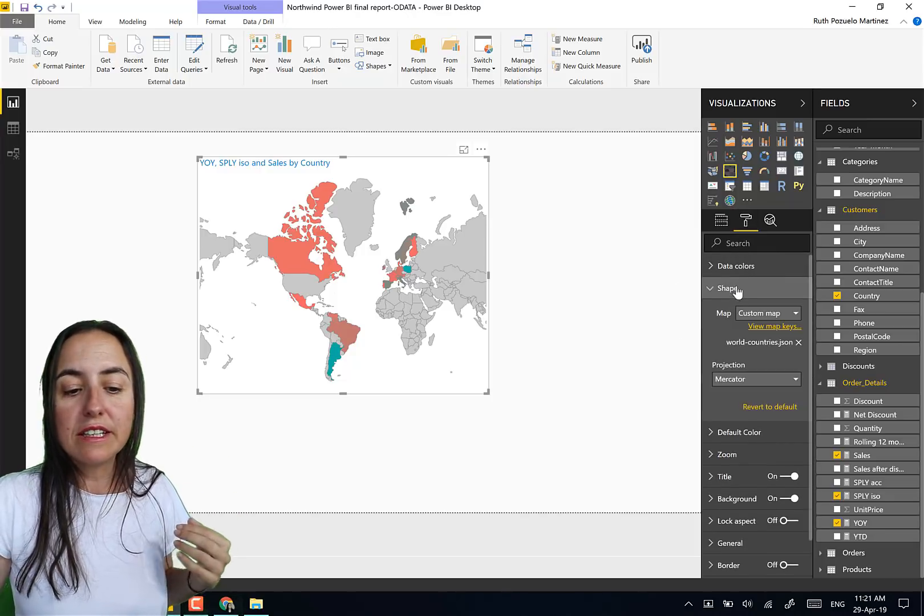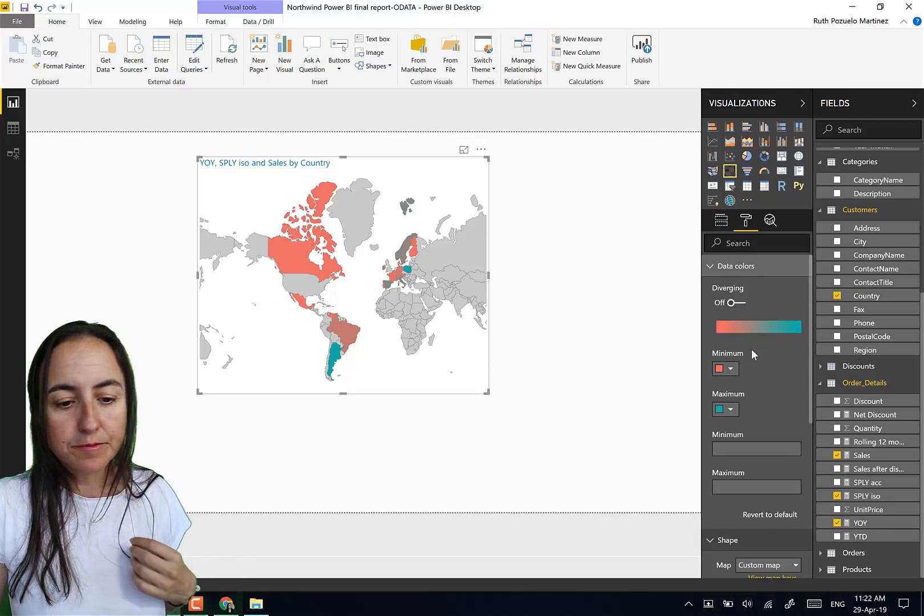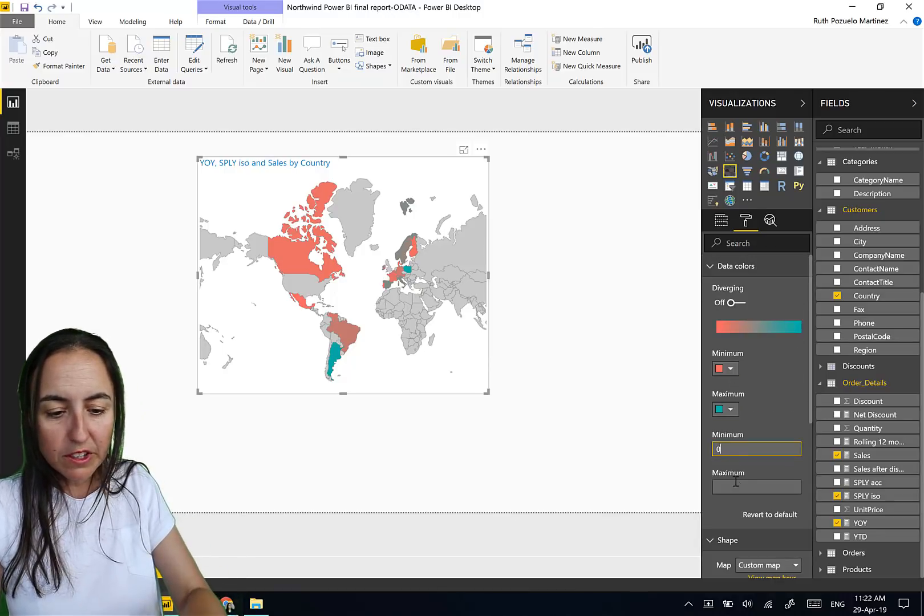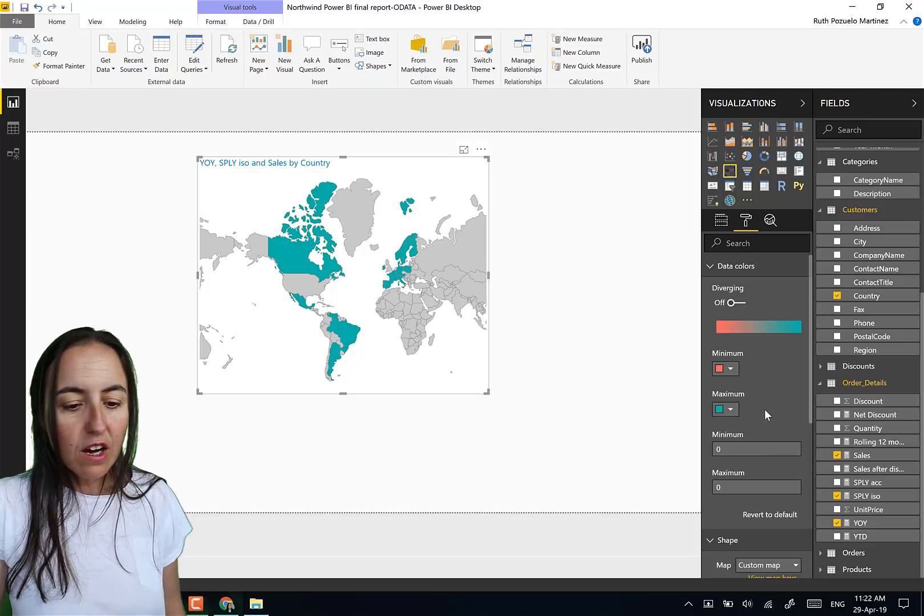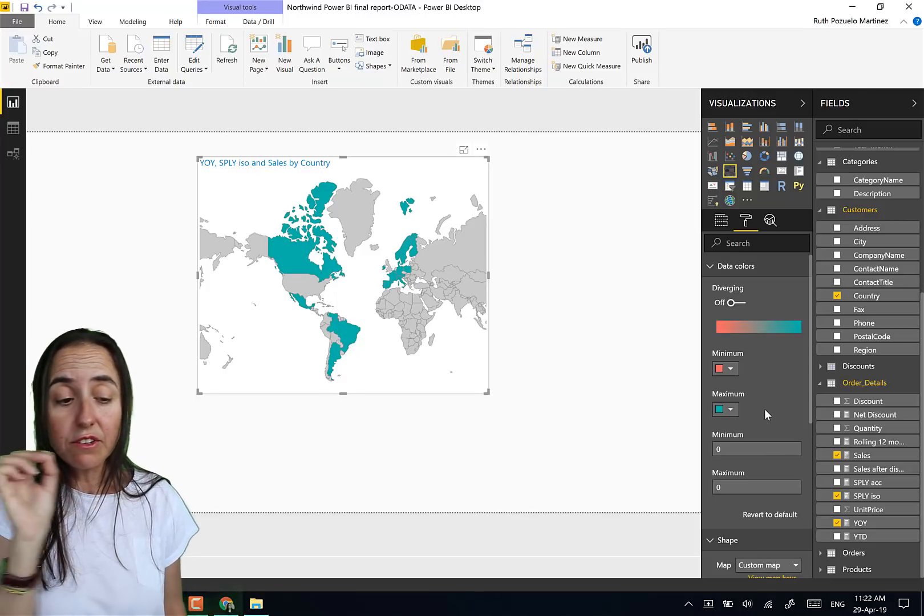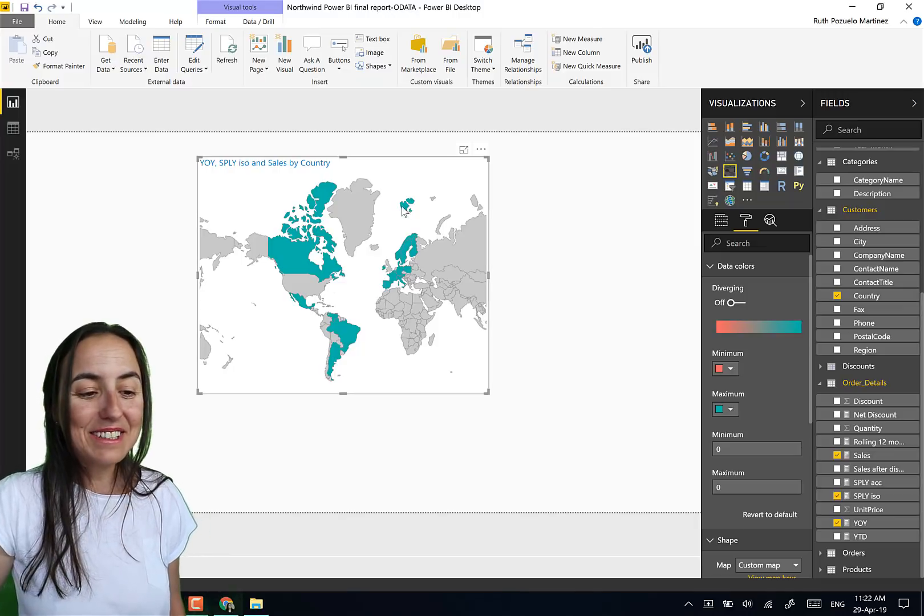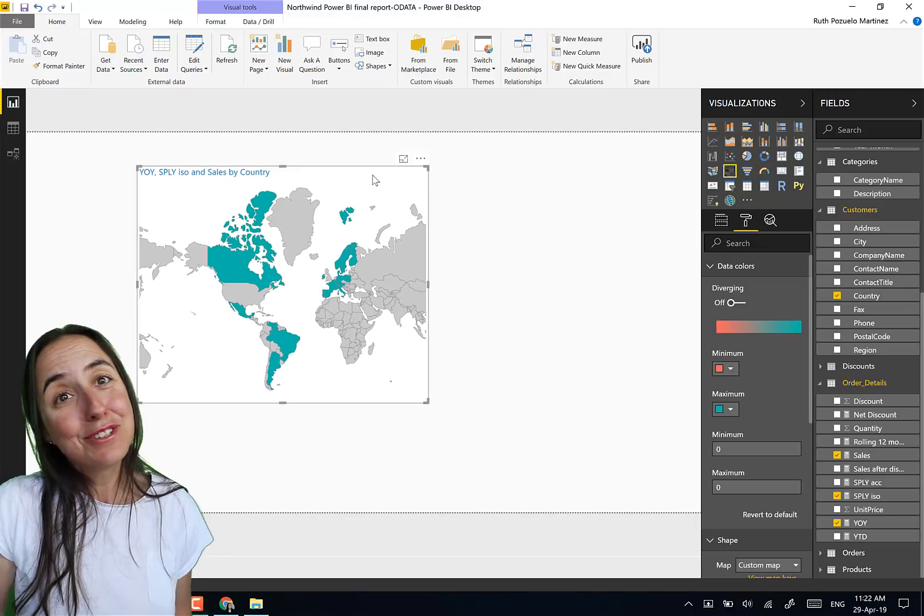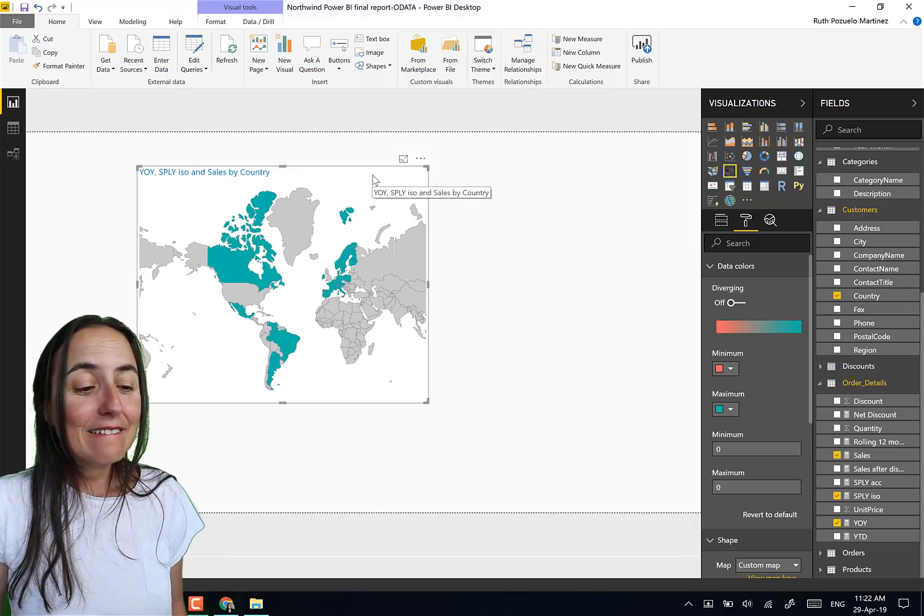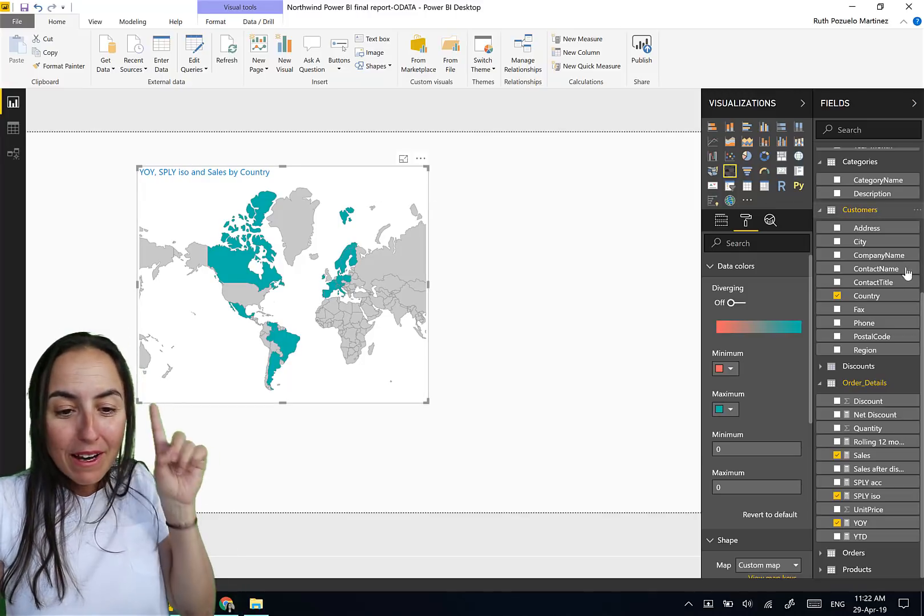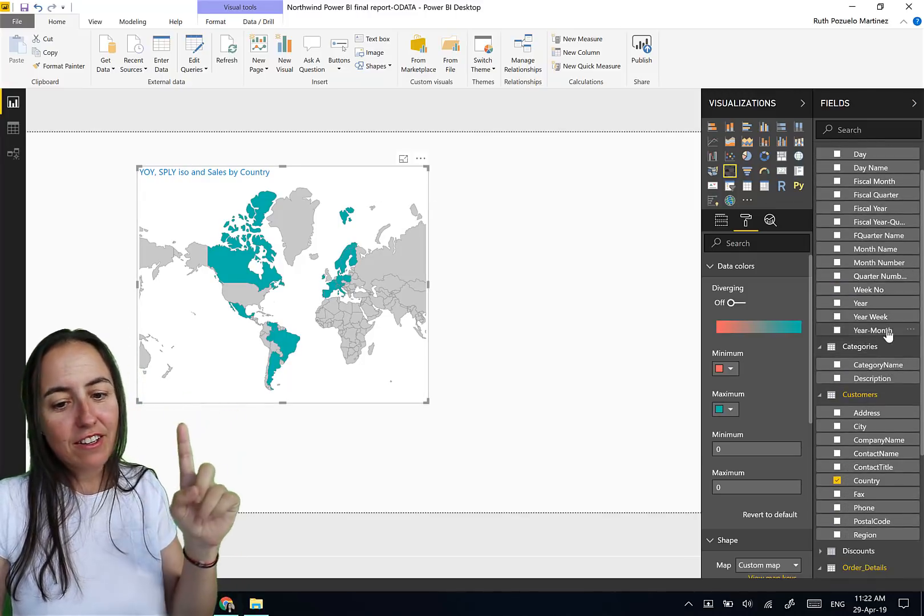So I want to have if it's above zero, green, if it's below zero, red or lighter green or orange or whatever. Maybe it's not bad to not buy from a country. Okay, so in this case it was not bad to not buy, so red was not a good color. But in this case I'm going to stick to the red just so you can see it.